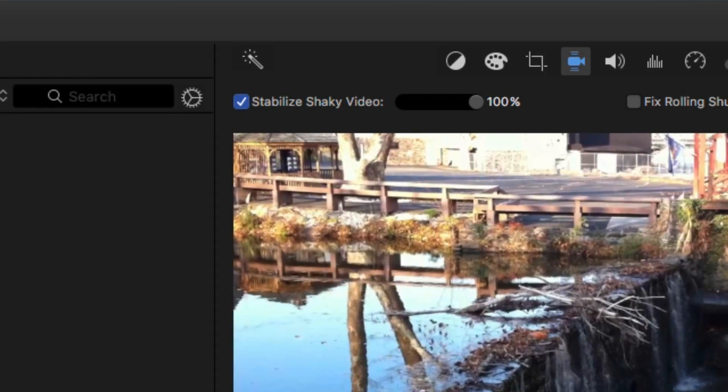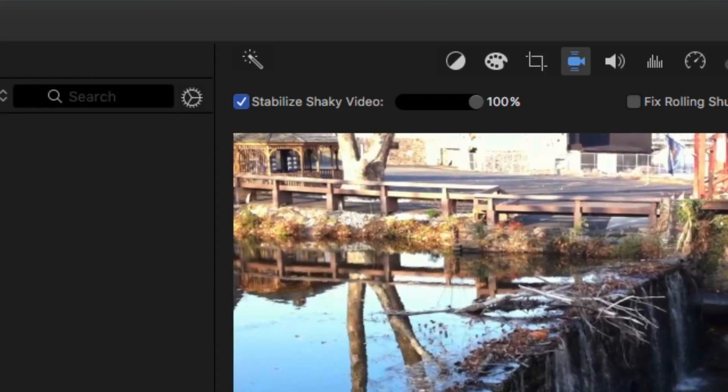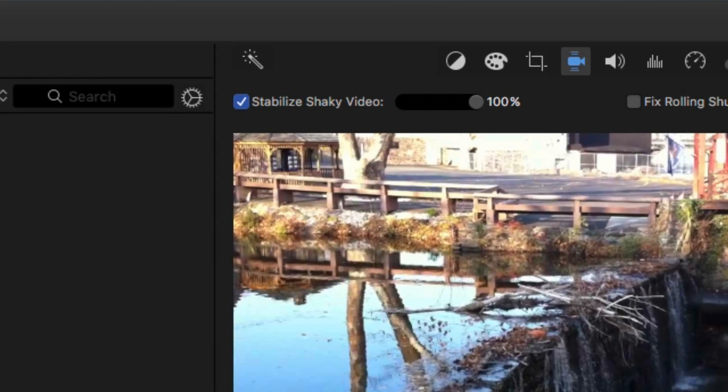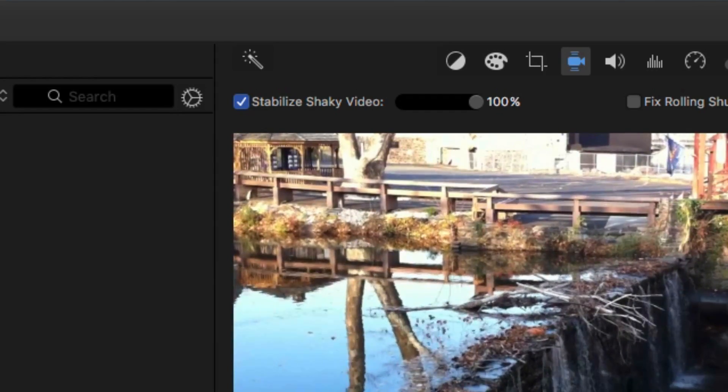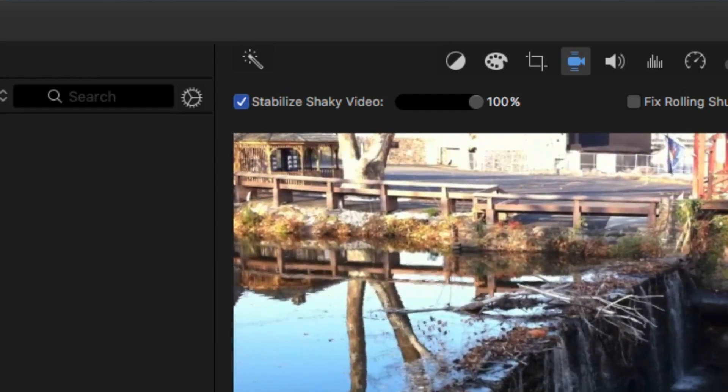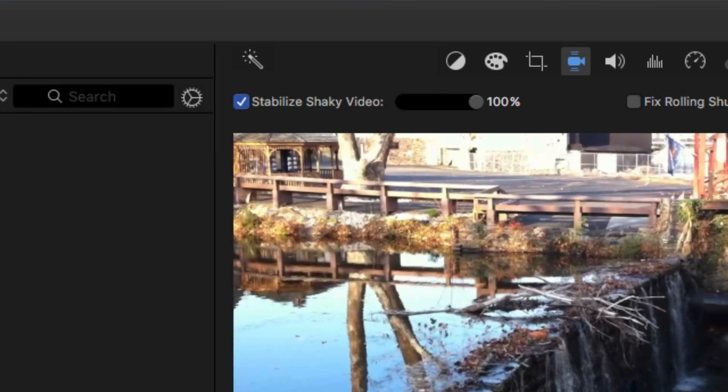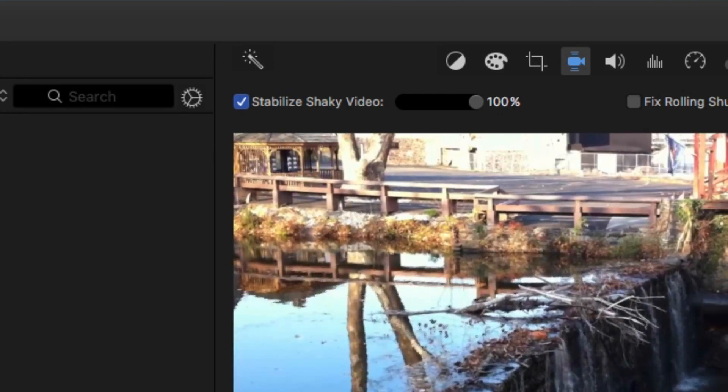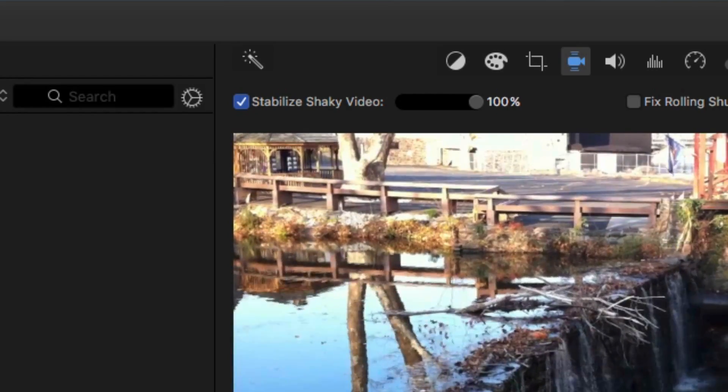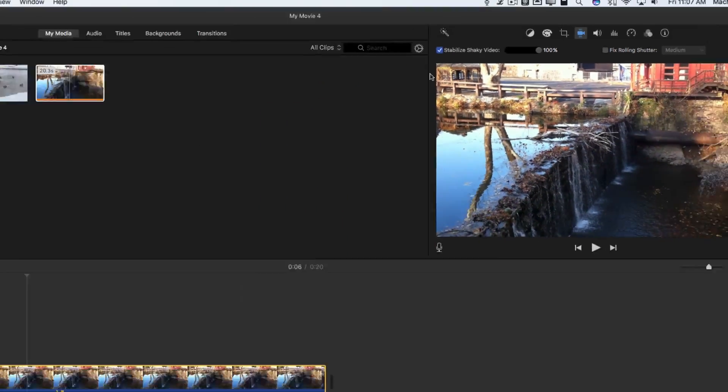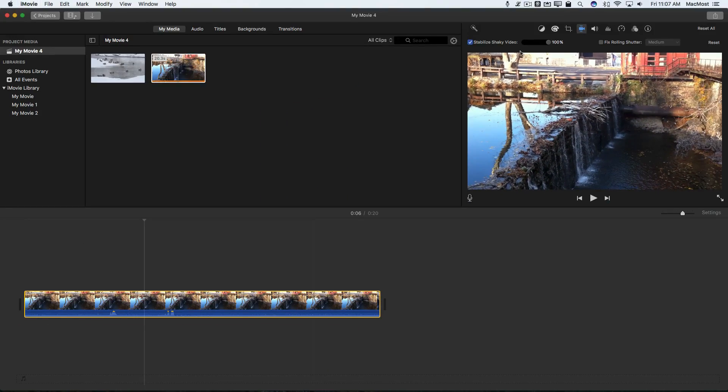So now that I've done that you can see for this video where it was relatively stable to begin with it almost looks like it's on a tripod now. It's very well stabilized.